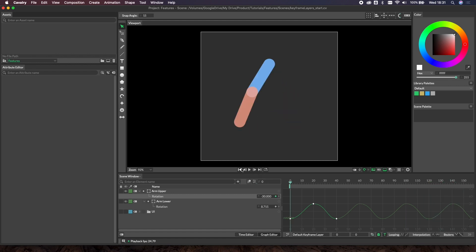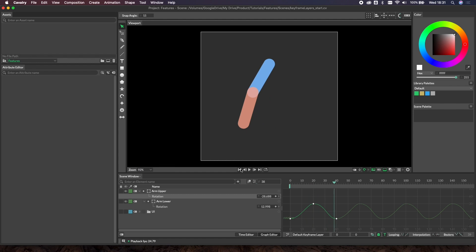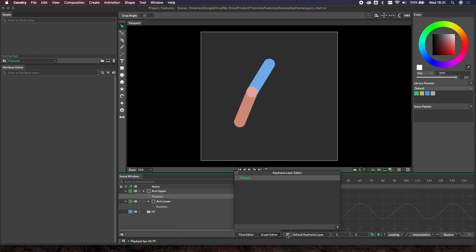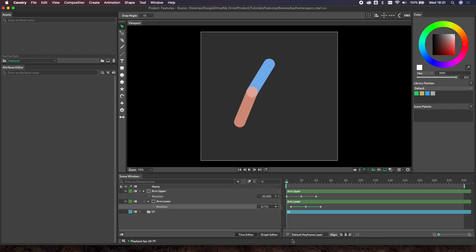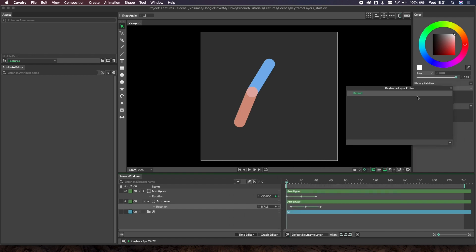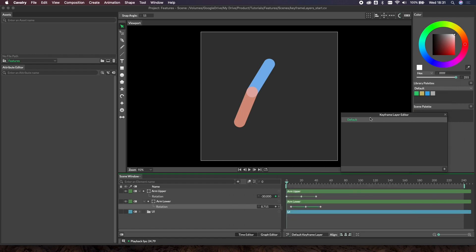In this example we want to pick this up into a more vigorous walk, so our character's suddenly in a rush to get somewhere. The way we can do that is by using keyframe layers. Let me switch to the time editor first. By default you have your default keyframe layer. Every new scene in Cavalry will have this default layer. You don't need to worry about it unless you want to get into keyframe layers.